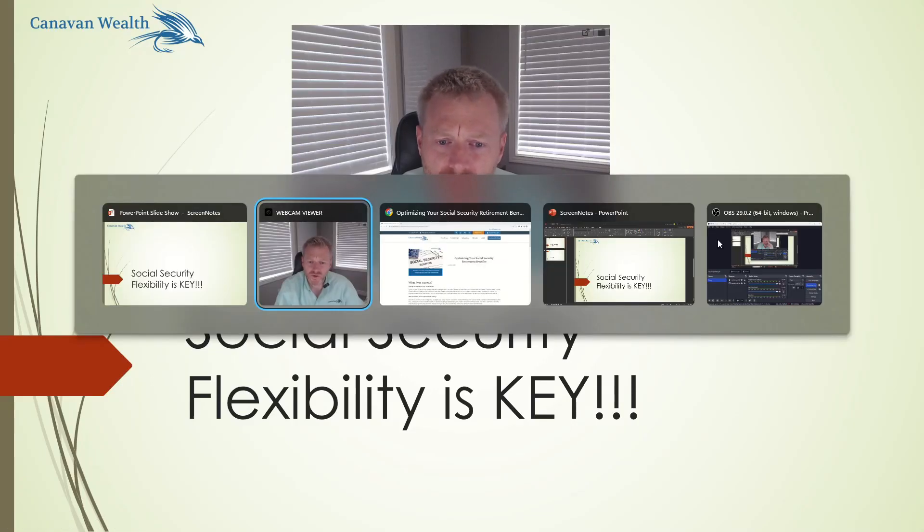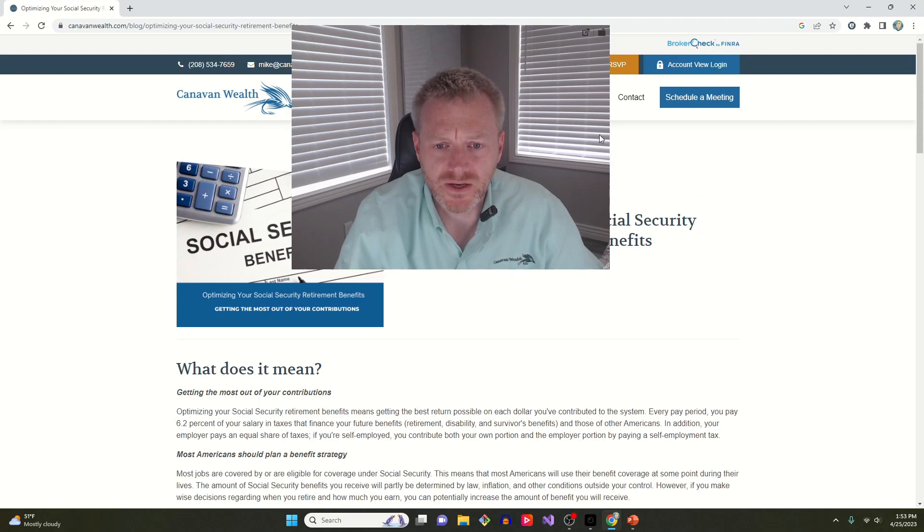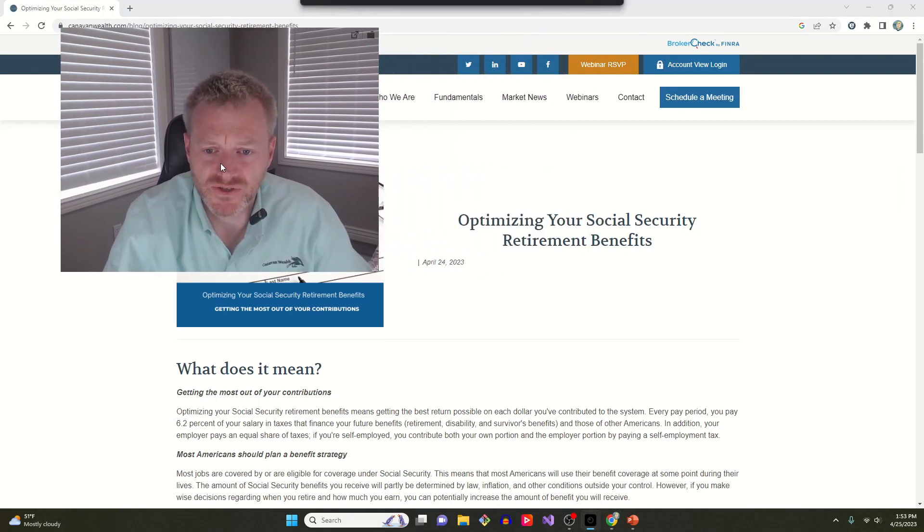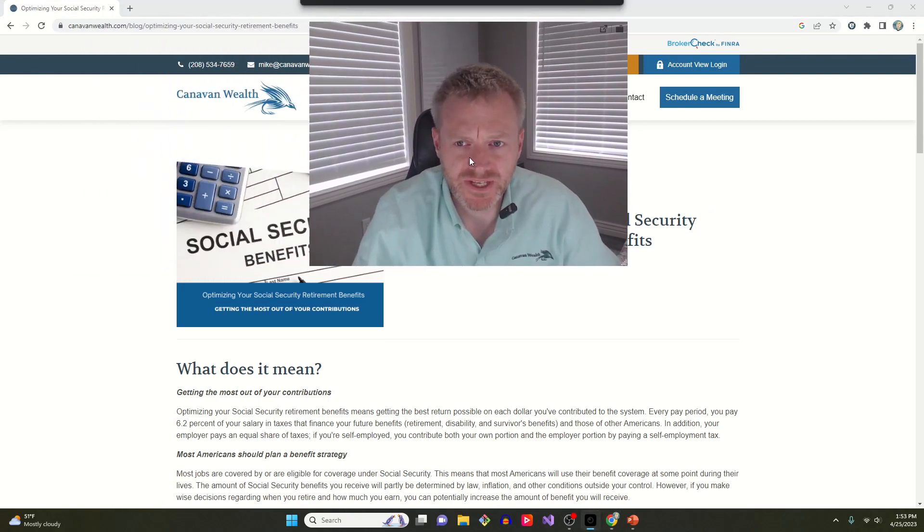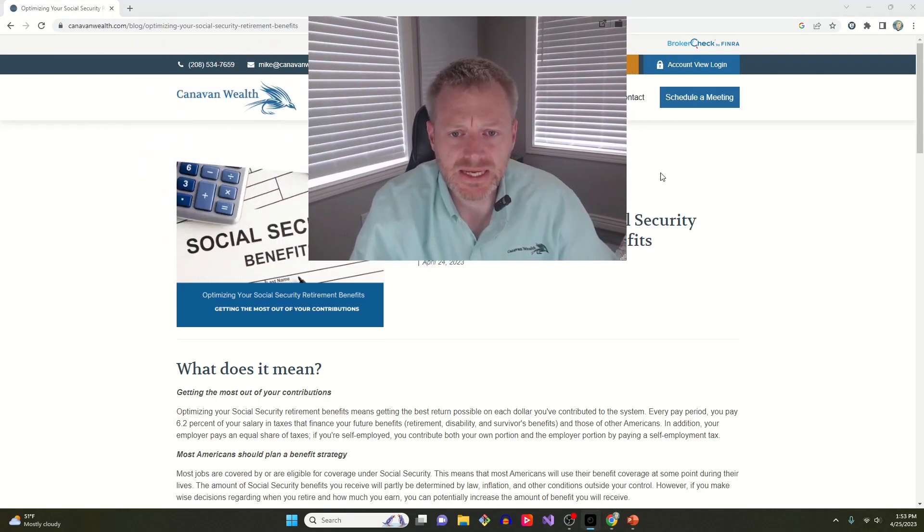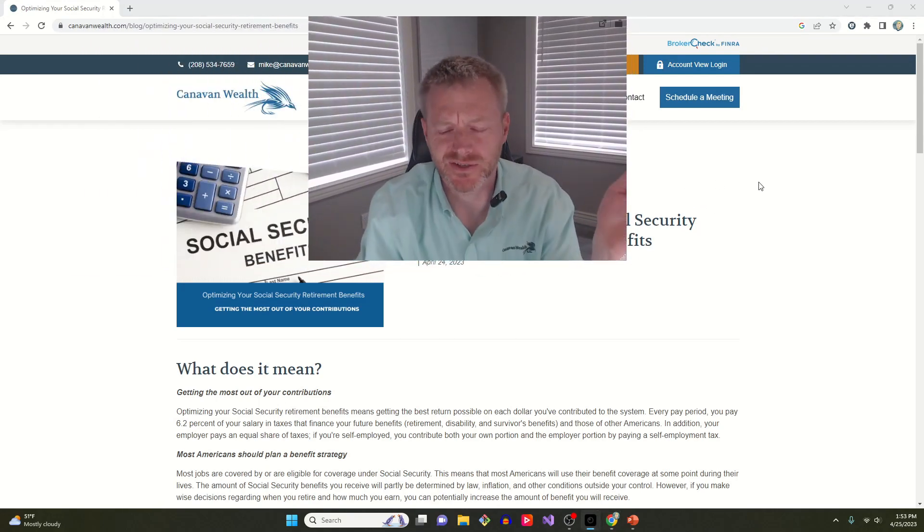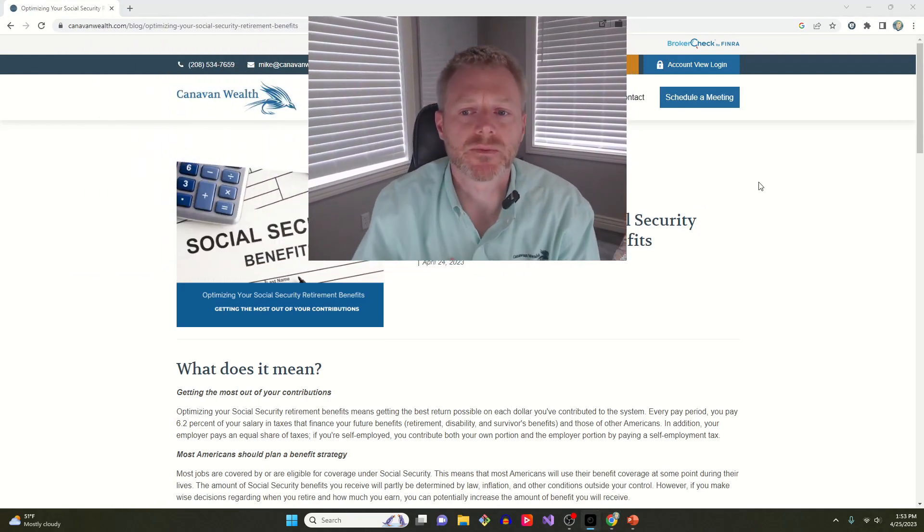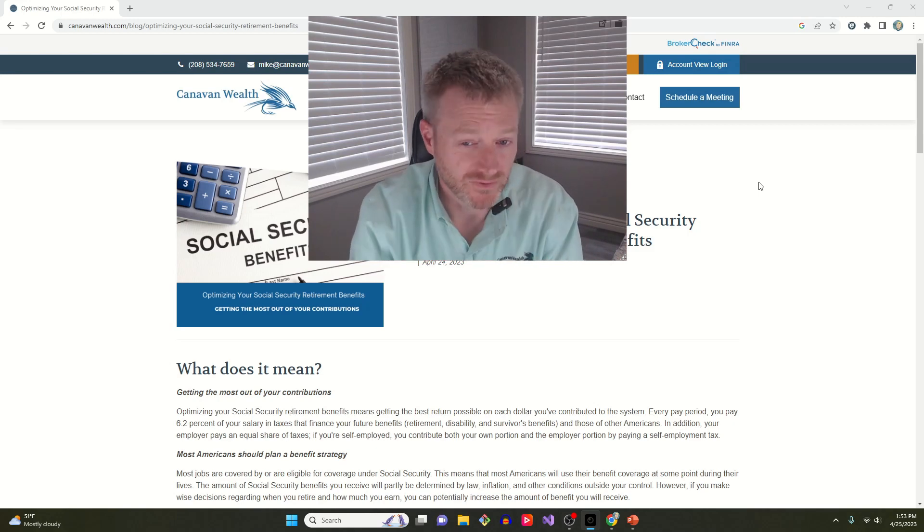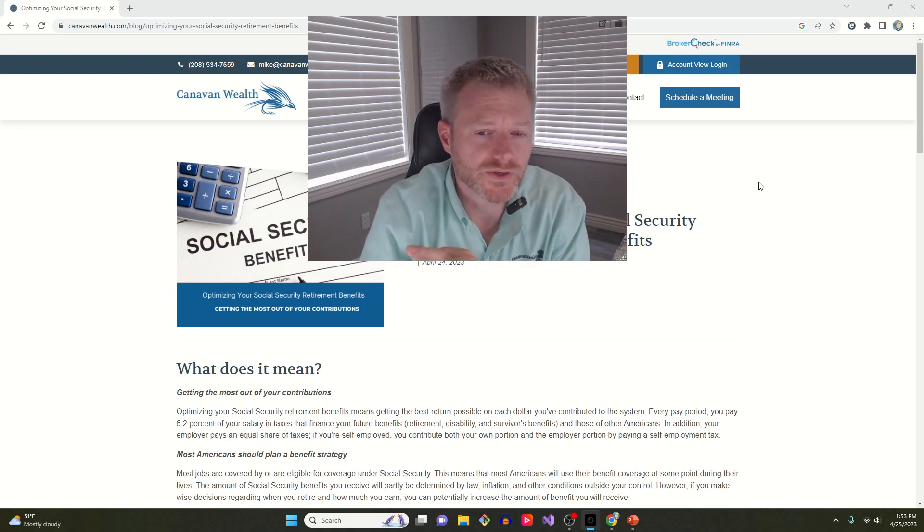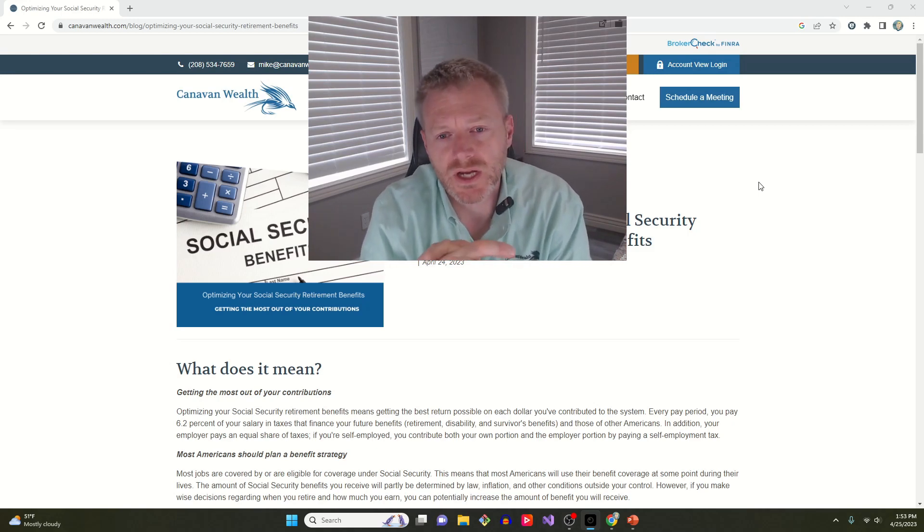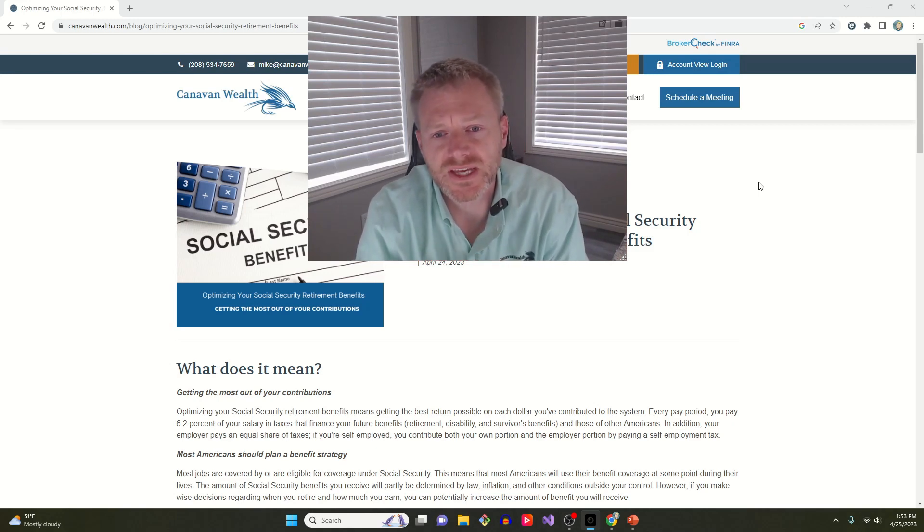We have an article going up on the website here about optimizing your Social Security benefits. It's a great lead-in. I believe it's like Social Security Awareness Month. We're going to have another one of these articles in a couple of weeks talking about a few other things.